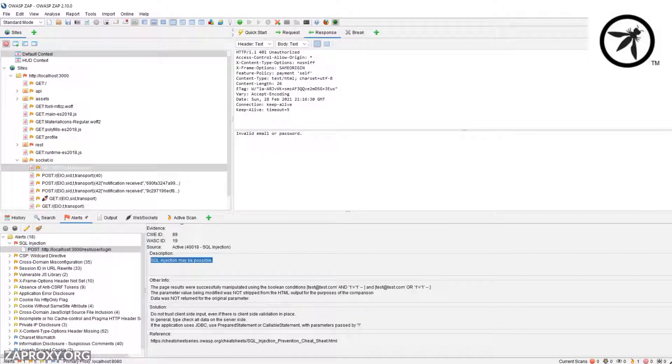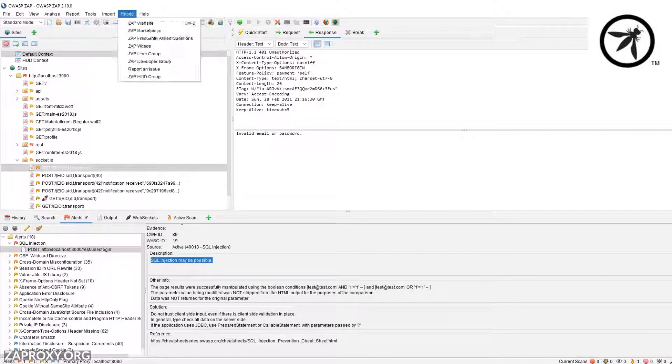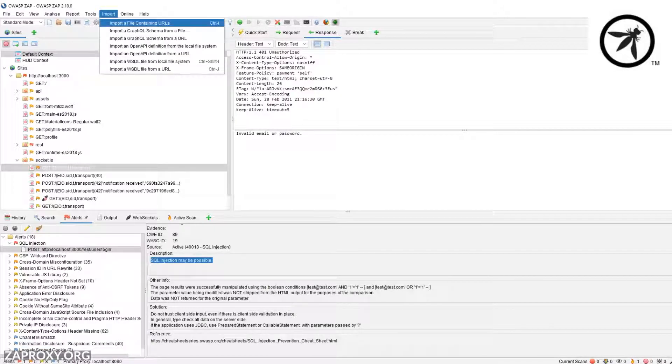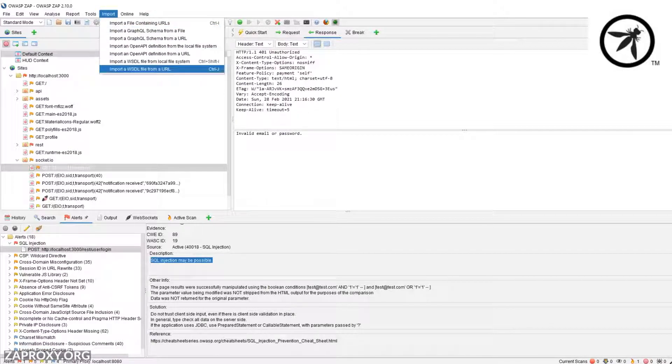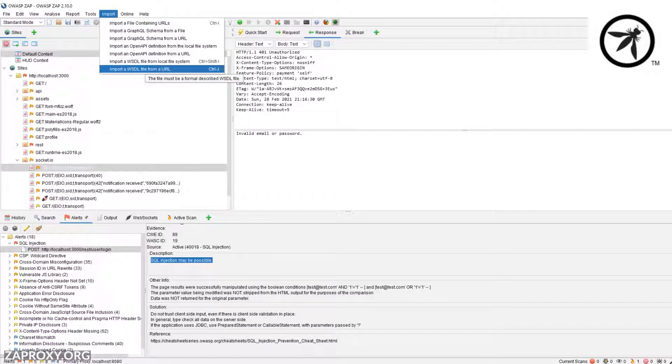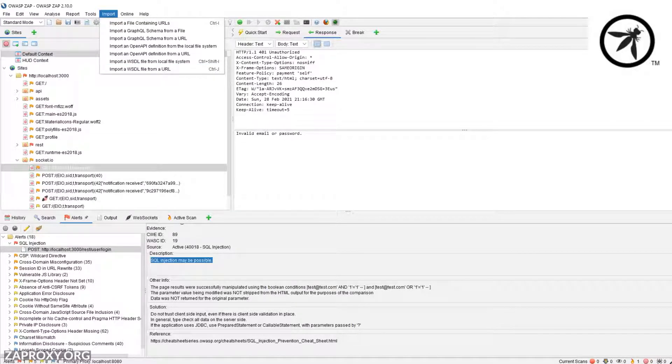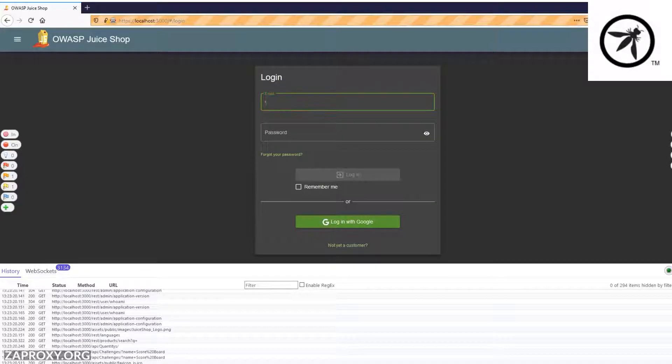Look, it even found that SQL injection we've been talking about. ZAP even allows you to import GraphQL schemas, OpenAPI, and WSDL definitions to be able to perform scanning against your API queries.